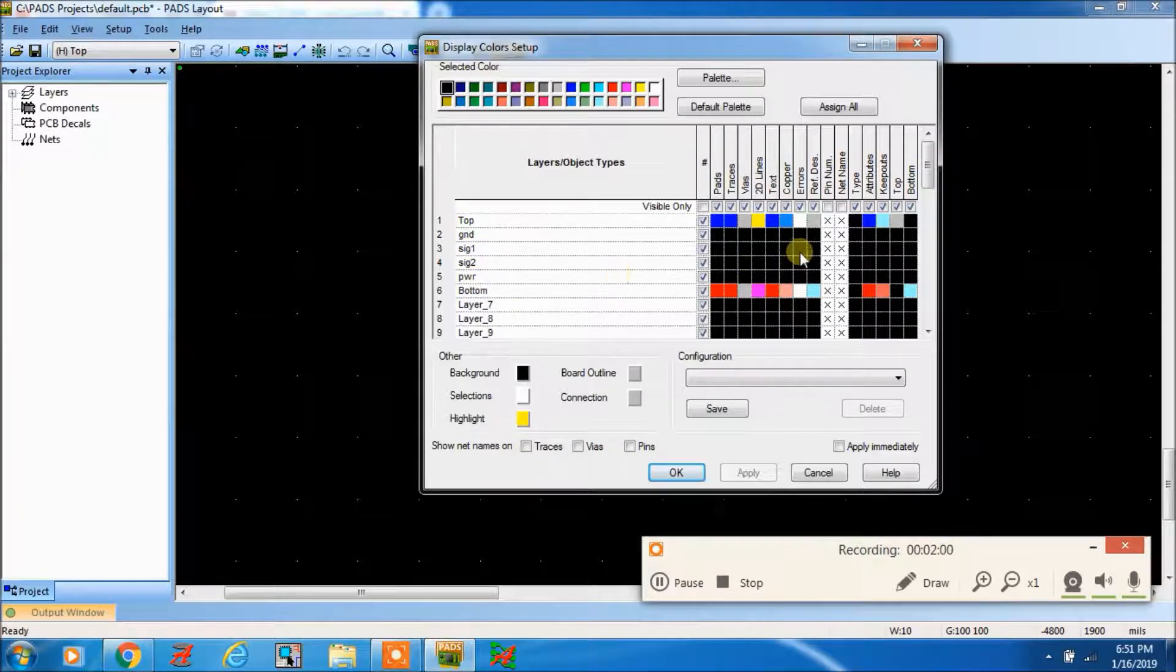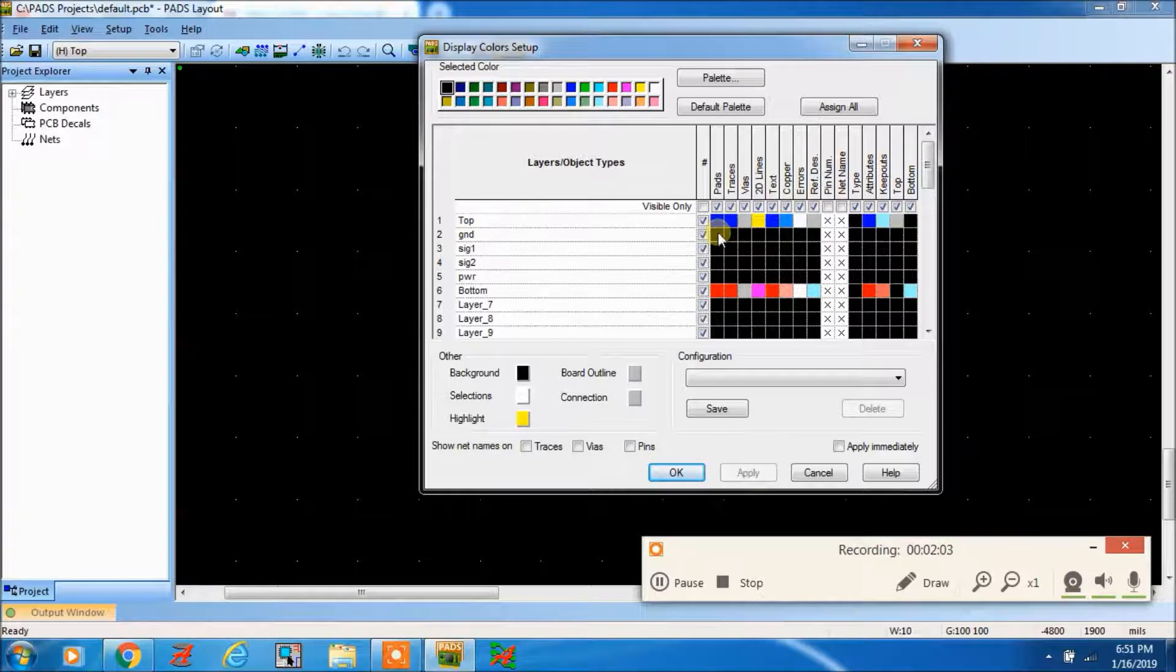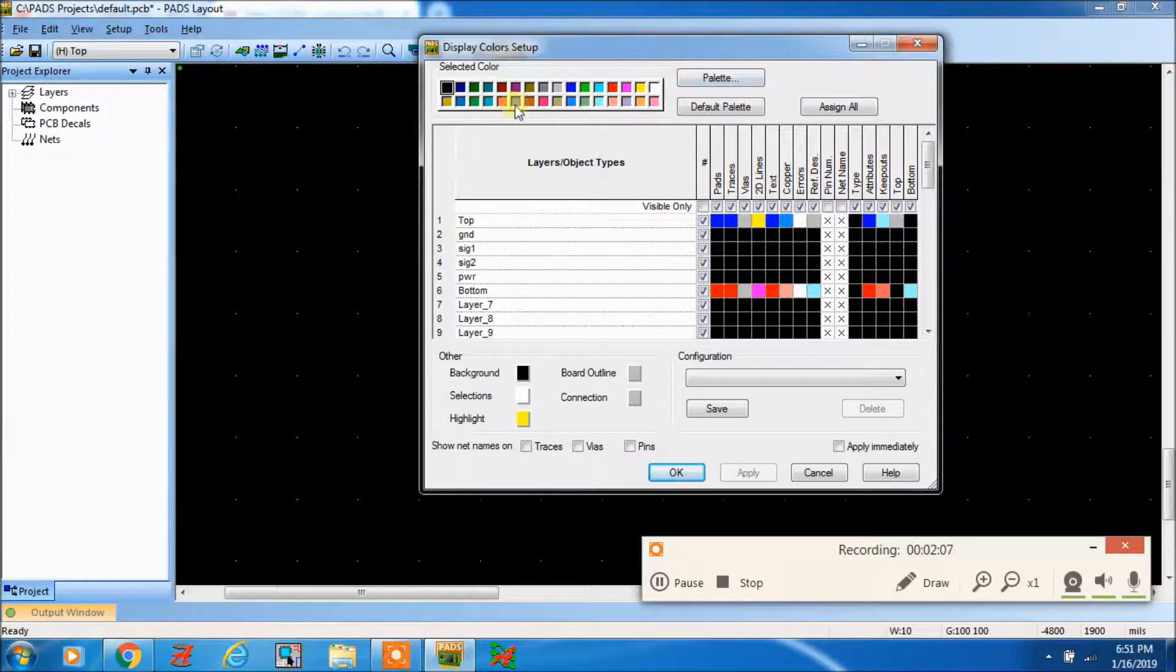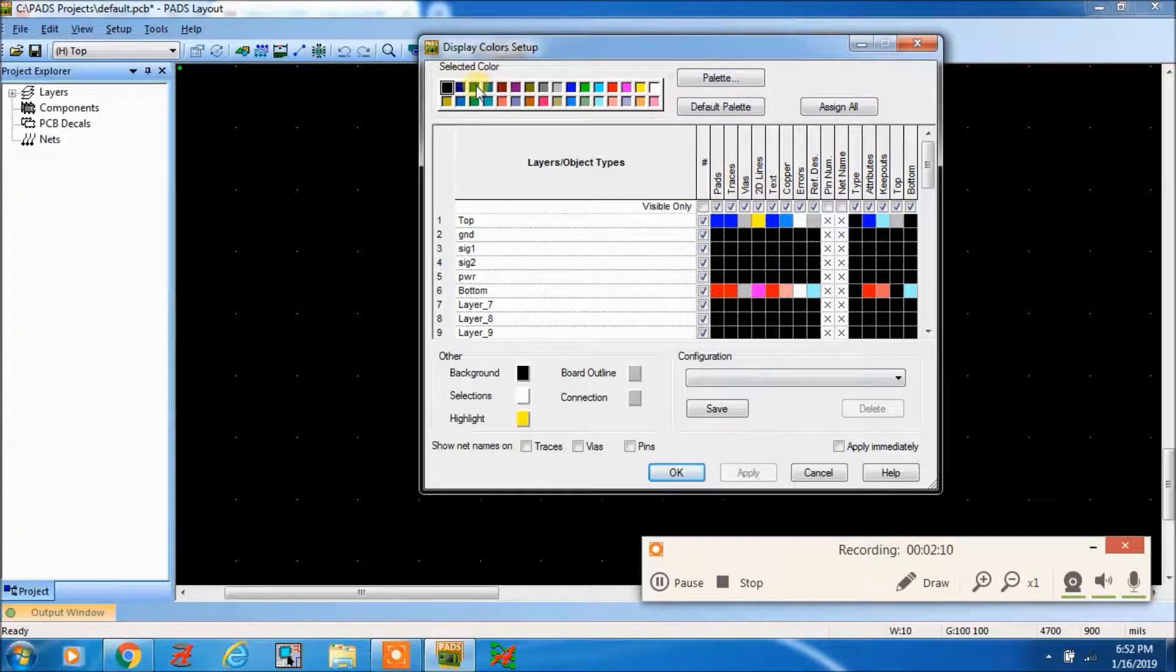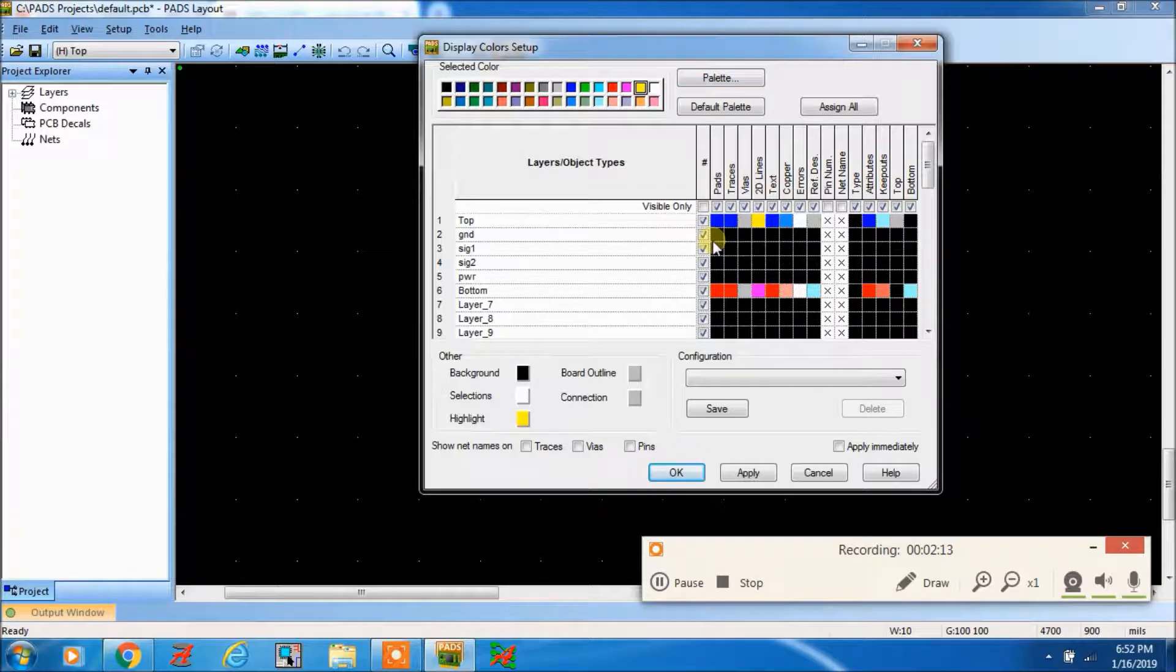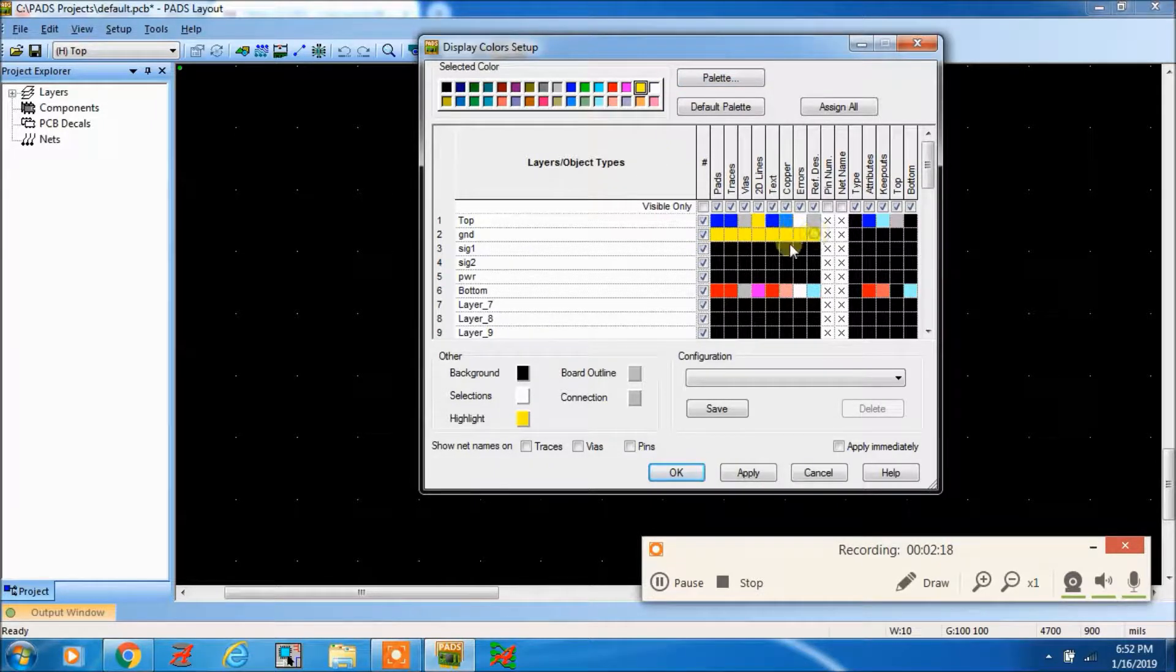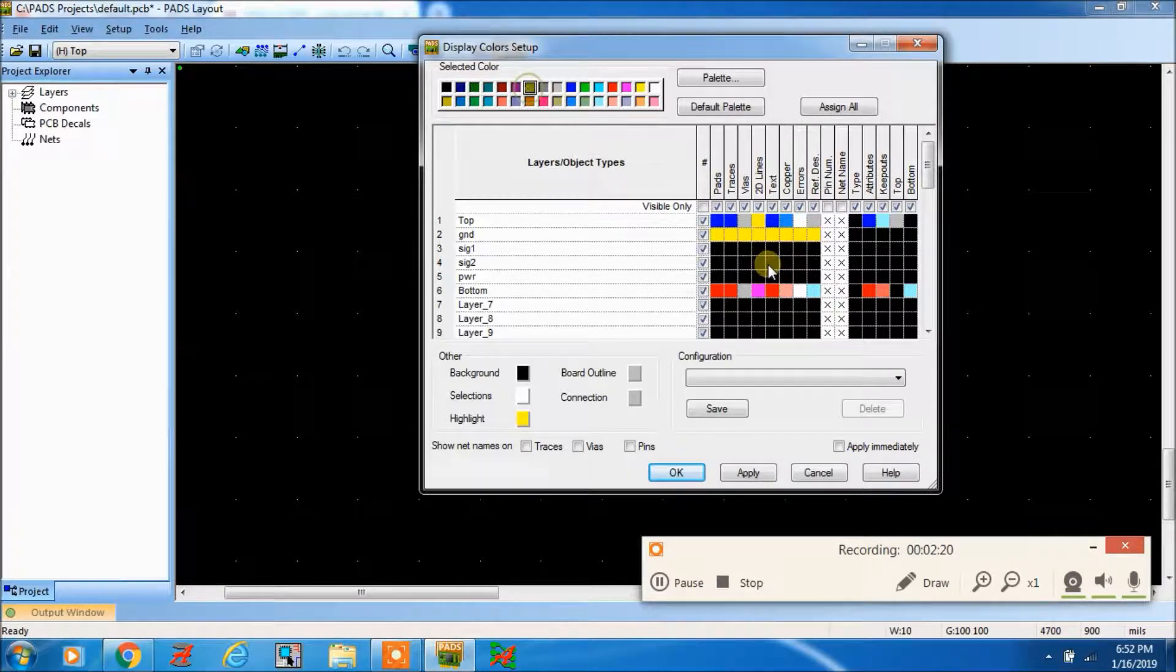You can assign the colors here. Any color you can take from here. For ground you can take yellow. For signal then you can see...